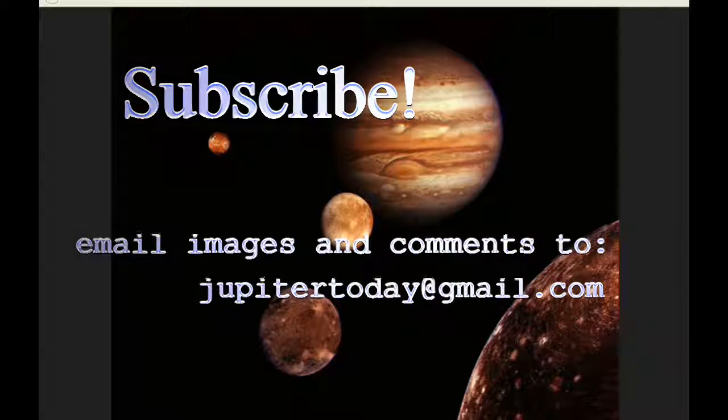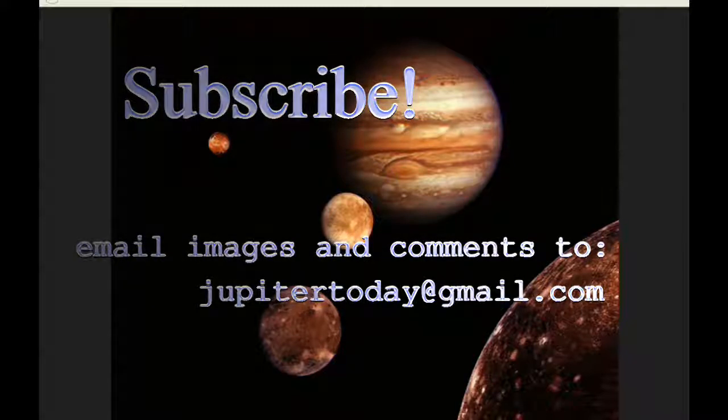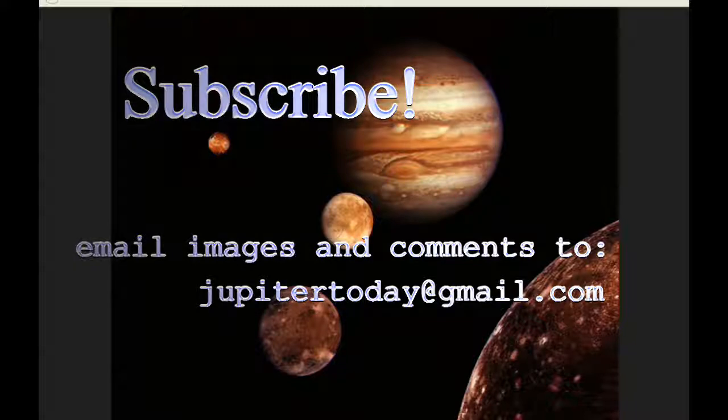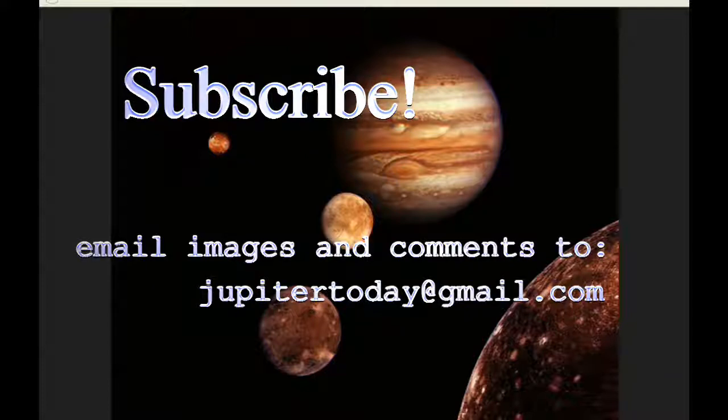Please subscribe and enjoy hearing your comments, questions, and suggestions. You can send those and your images to the email shown. And until tomorrow, I bid you peace.